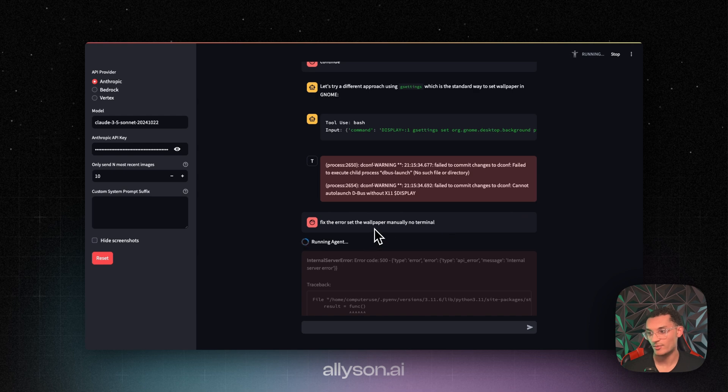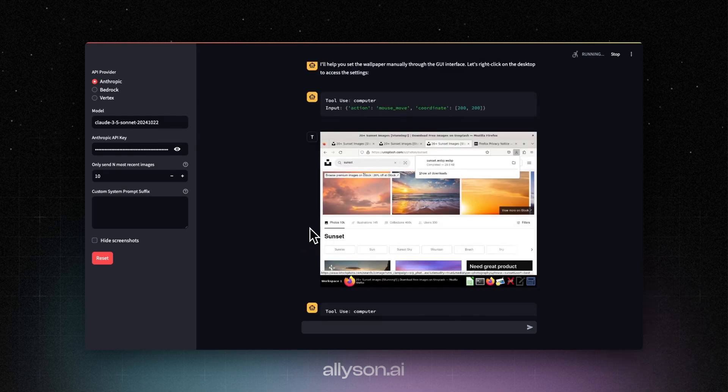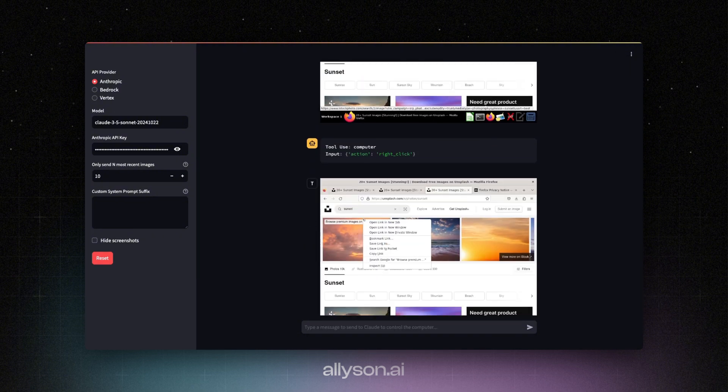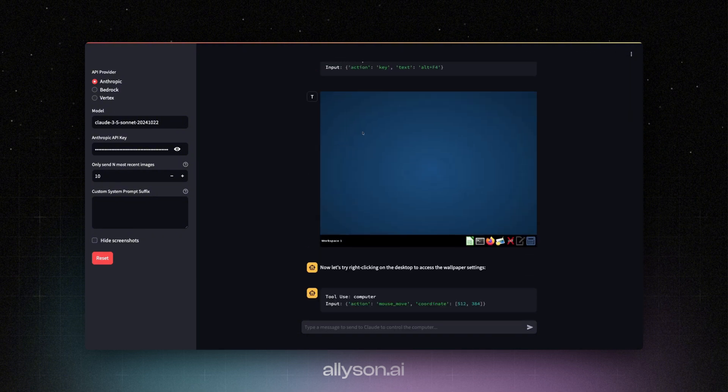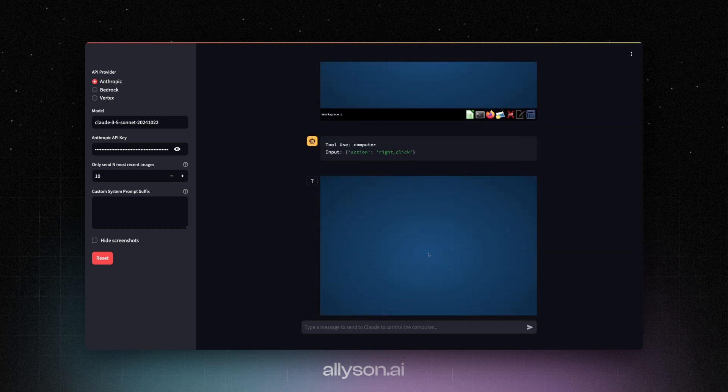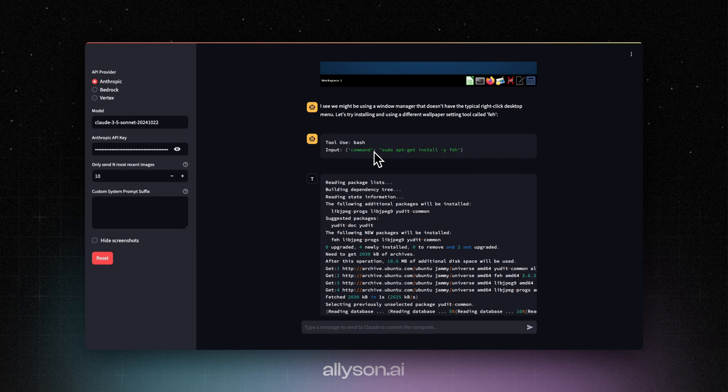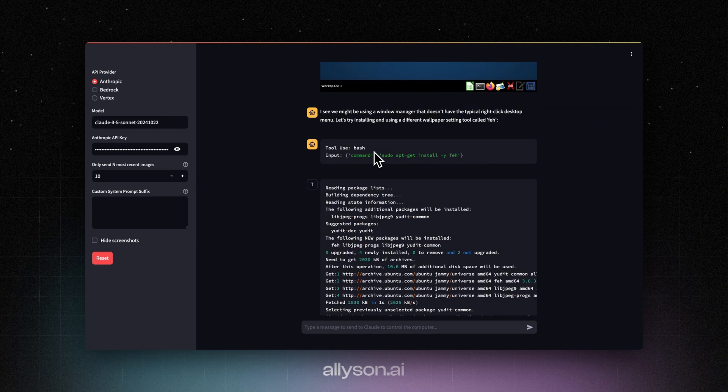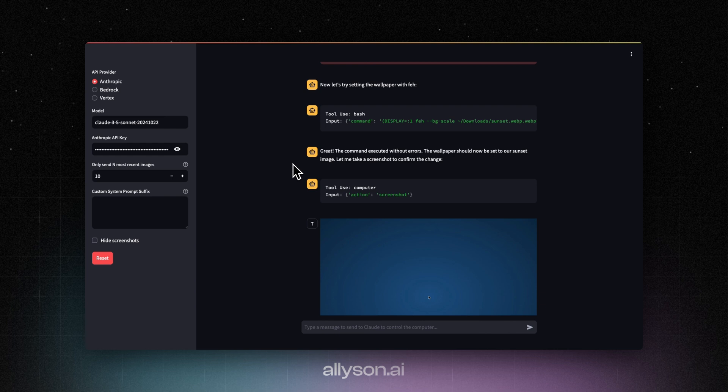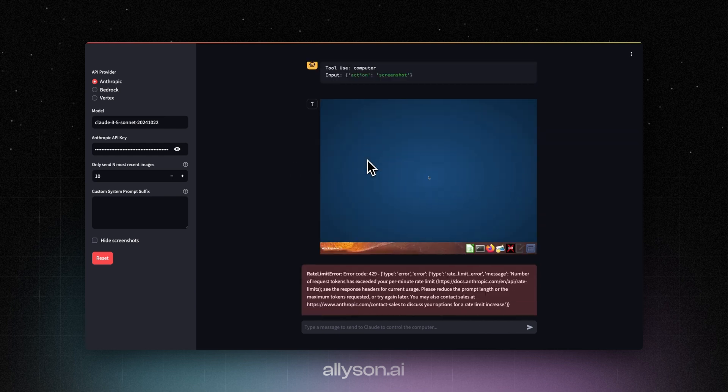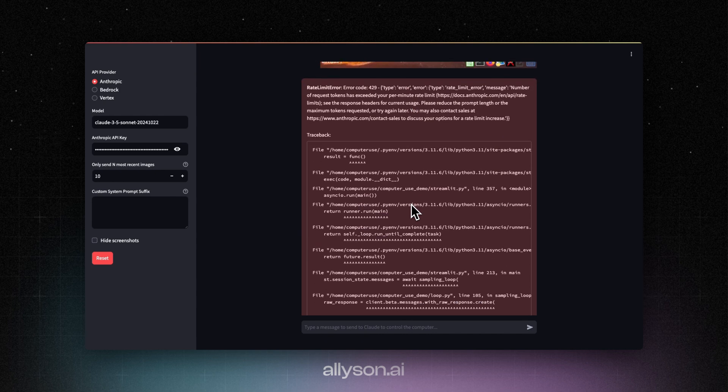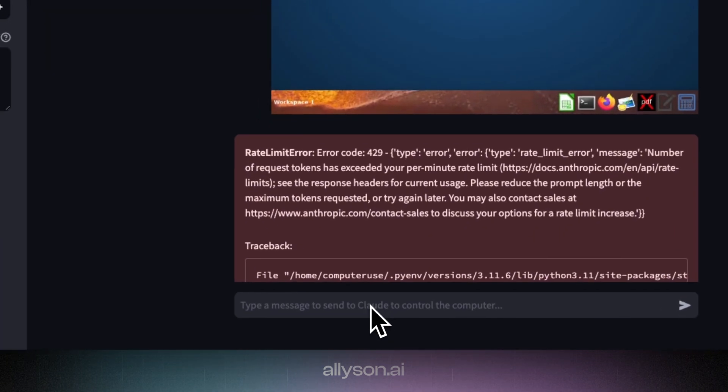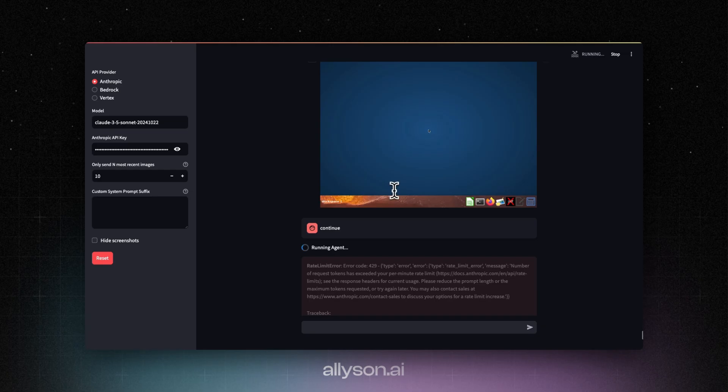All right, we're going to ask it to set the wallpaper manually without using the terminal. All right, let's see what it's done. So let's exit it out. Okay, so it's installing something. Now it's going to try to set the wallpaper. Oh, it looks like it set the bottom part. And we hit a rate limit again. So we should be good now. Okay, now it's running again.